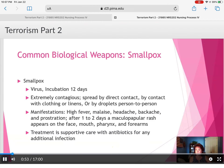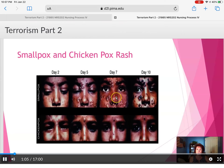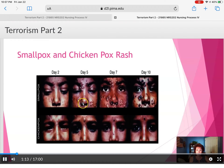The next slide shows a picture of what smallpox looks like. Compared to chickenpox, smallpox appears very similarly but more severely and more pustule-like. Chickenpox tends to look clusterous in little clusters rather than dispersed all over.